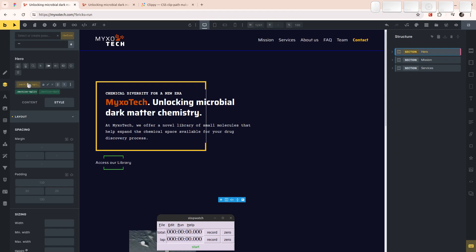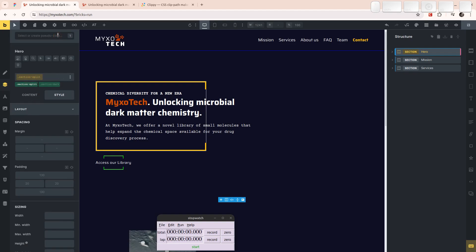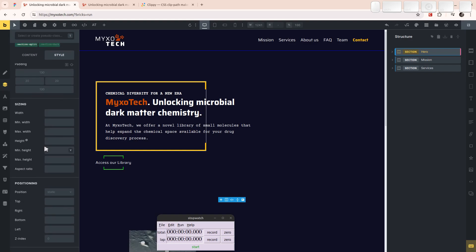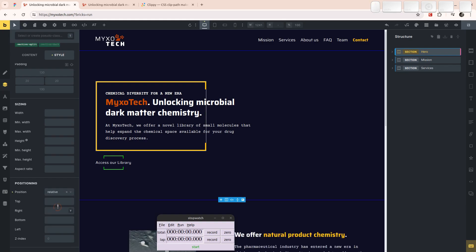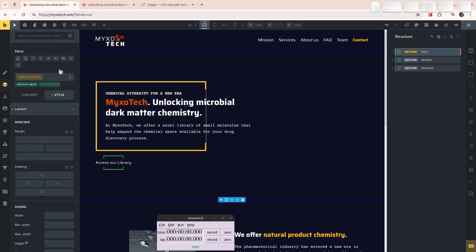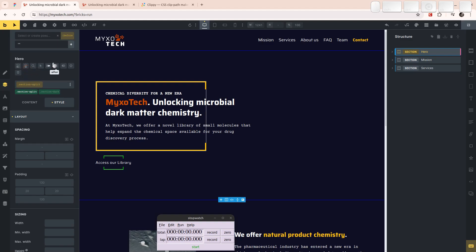Before this video I set the hero section itself to position: relative. This ::before now extends to the edges of the whole section. You're going to say, 'but now the whole background is blue — that's not what we want.' We want this diagonal divider, and this is where clip-path comes in. Clip-path is not something that's directly available in the Bricks UI, but I can use the @root selector to target the ::before element.